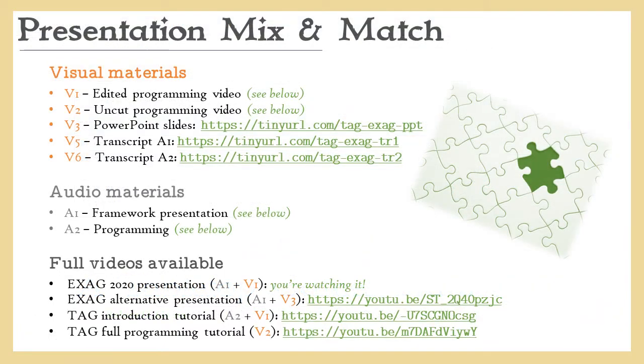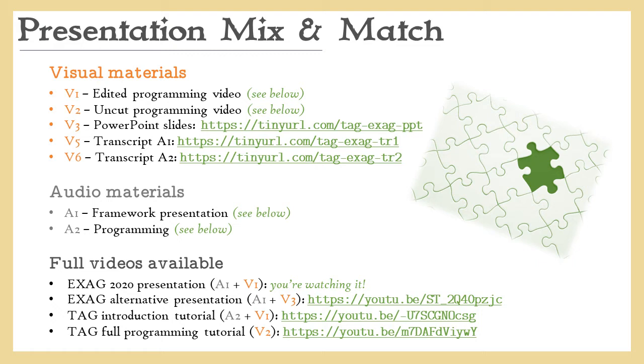Given the virtual nature of the EXAC workshop this year, I've prepared several versions of visual and audio material to hopefully keep you all more entertained than just watching me read through some slides. One question raised during the review process was how easy it actually is to implement a game in the framework, so you are watching now the implementation of dots and boxes, which took about one hour in real time, while listening to the framework presentation.